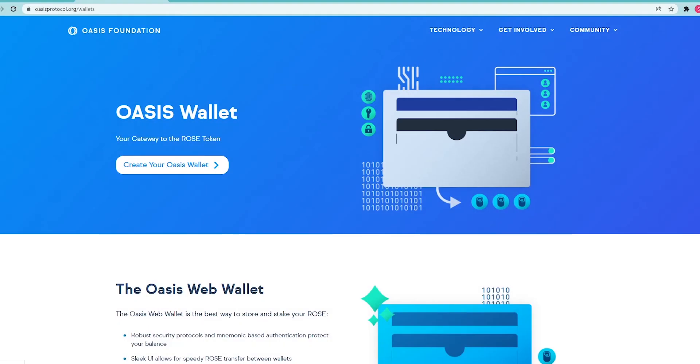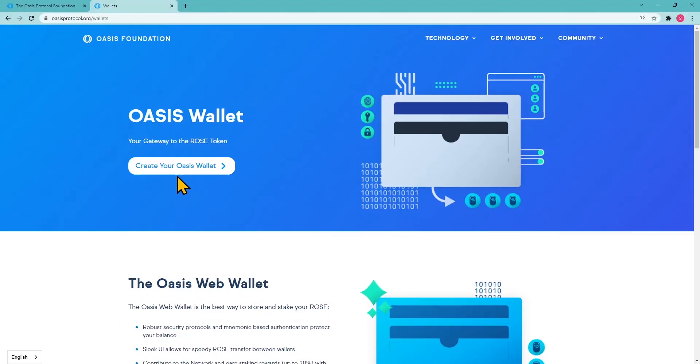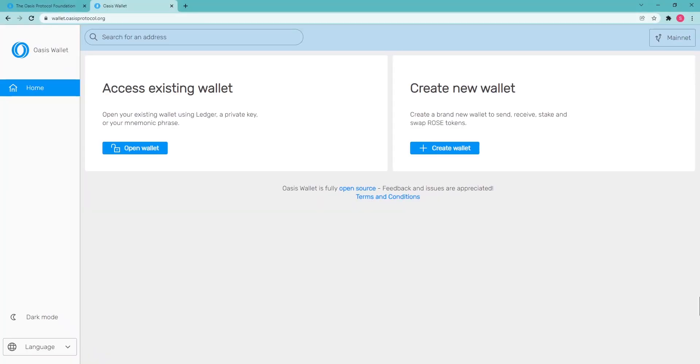Navigate to the Wallet section of the OASIS Network website and click Create your OASIS wallet. To open a new wallet, click Create wallet.